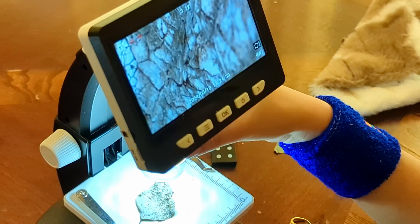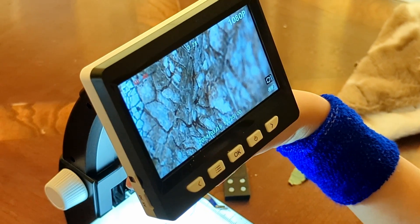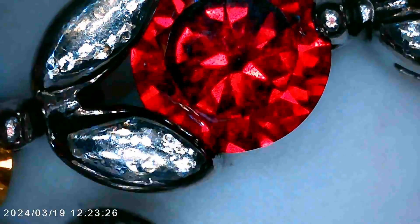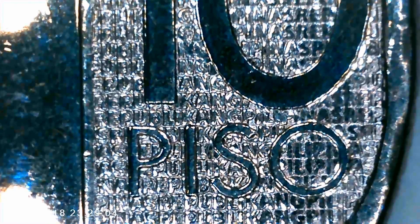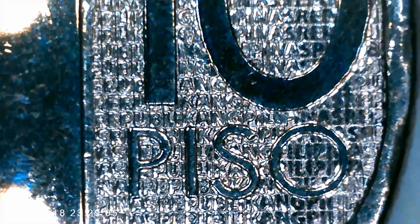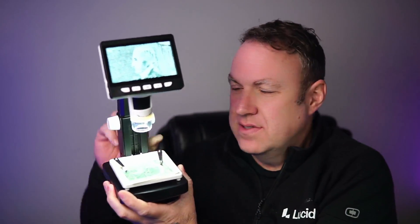This microscope is so cool. It comes just like this, you just take it out of the box, no setup needed. Comes with a built-in battery that's rechargeable, so you can just turn it on. It has a light to illuminate whatever you want to look at. Super easy to use, you can just use these knobs to raise or lower the plate.